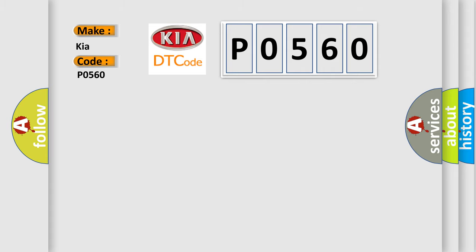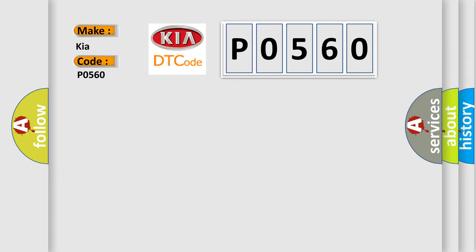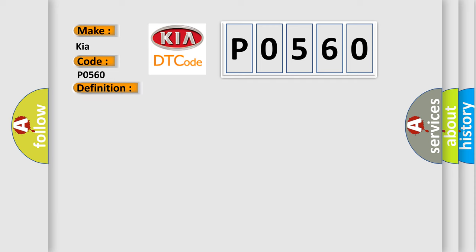The basic definition is Lost communication with gauge control module. And now this is a short description of this DTC code.